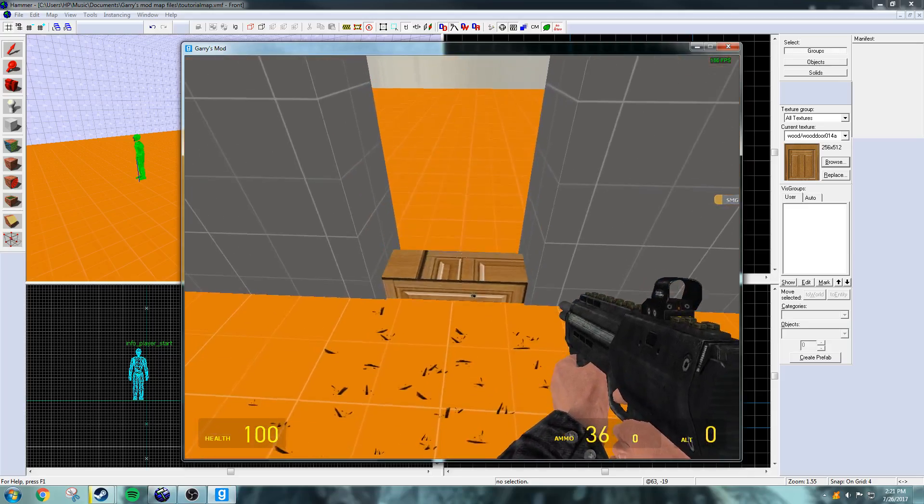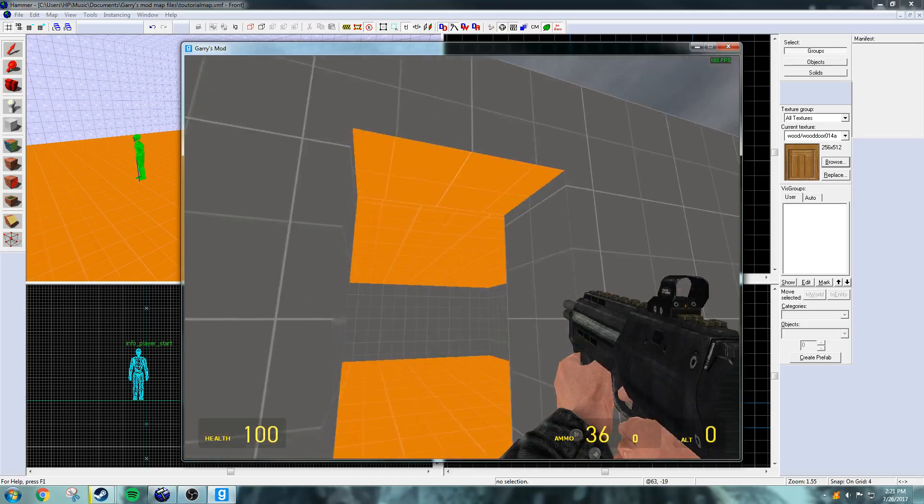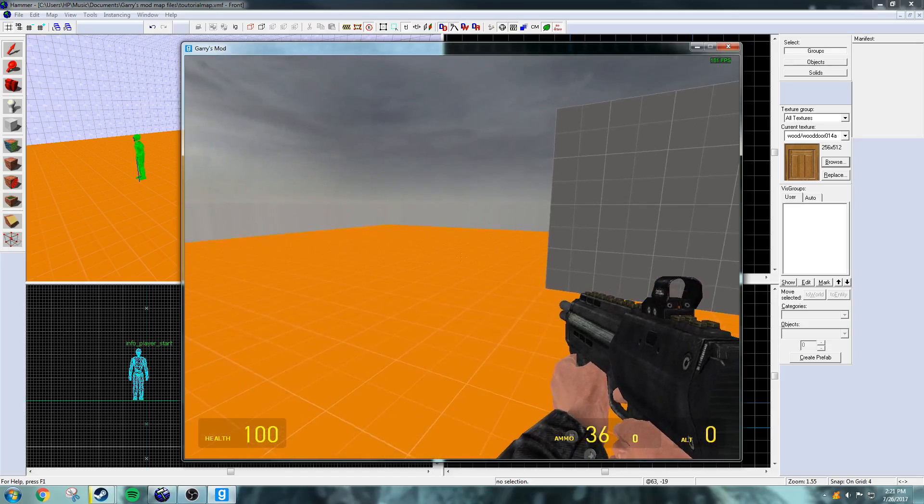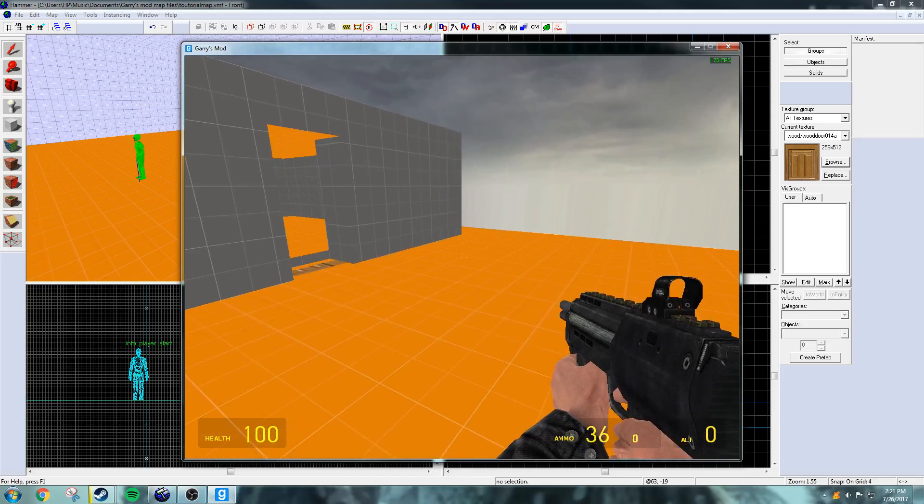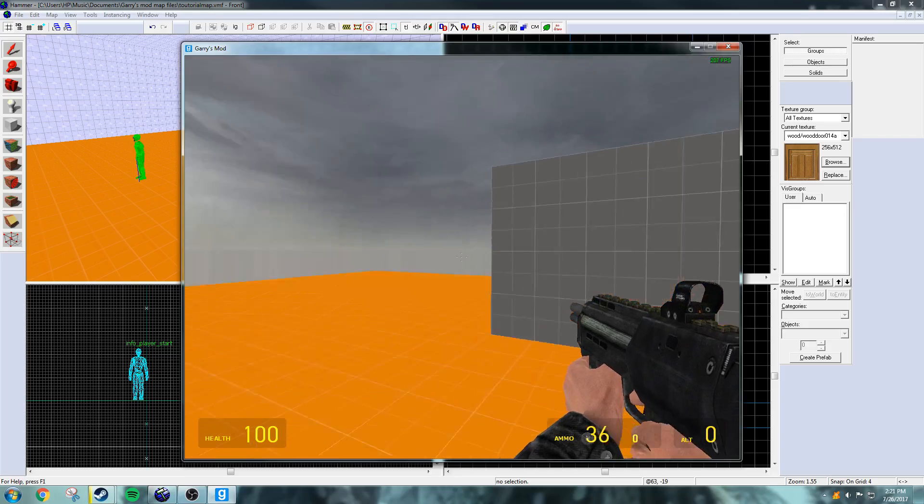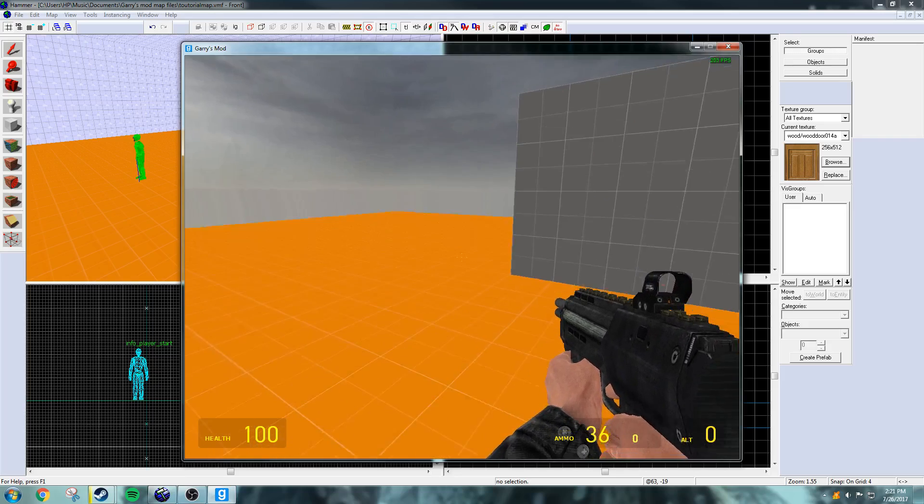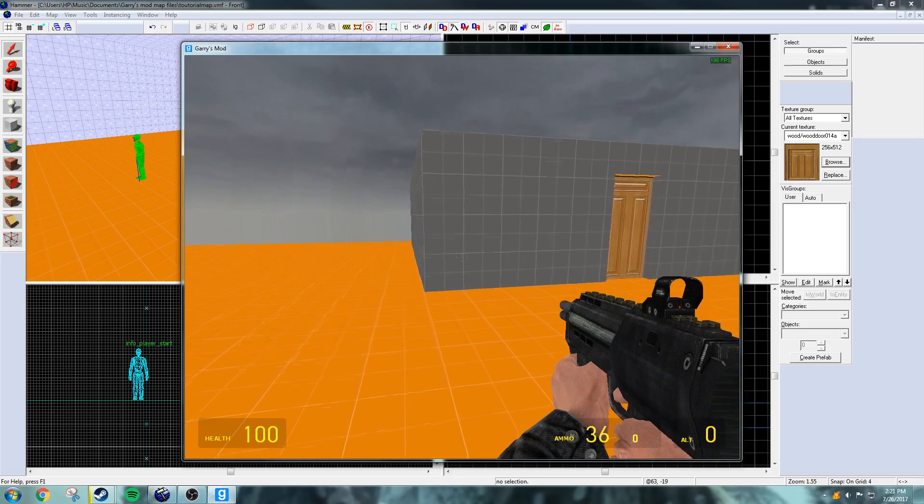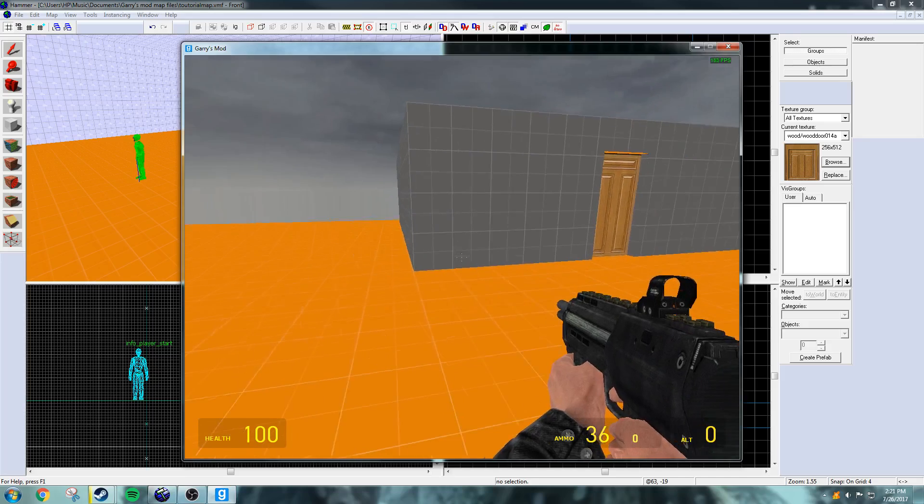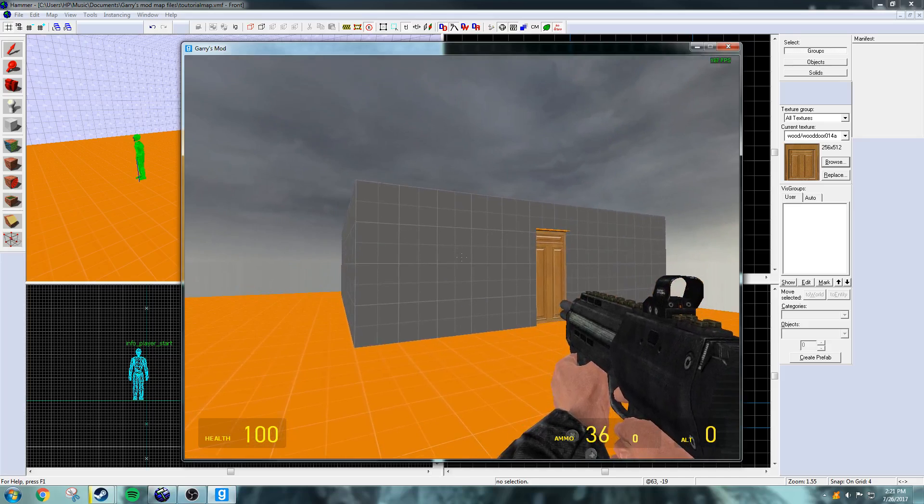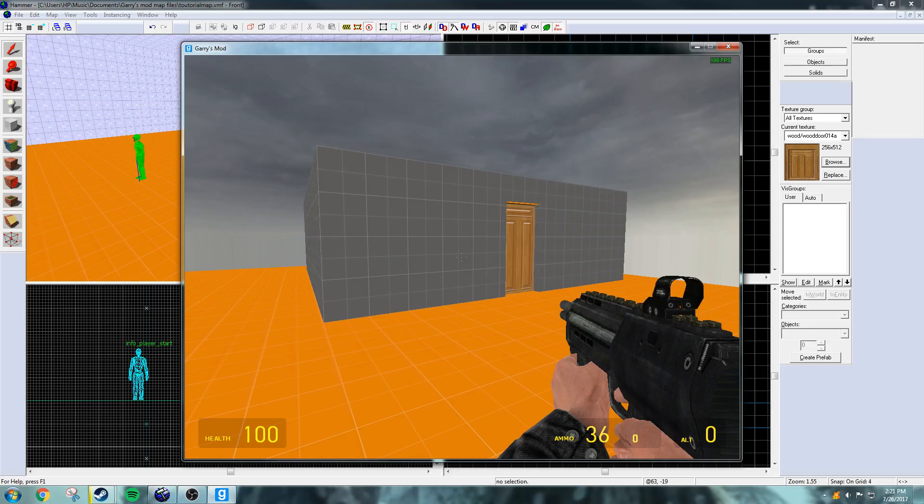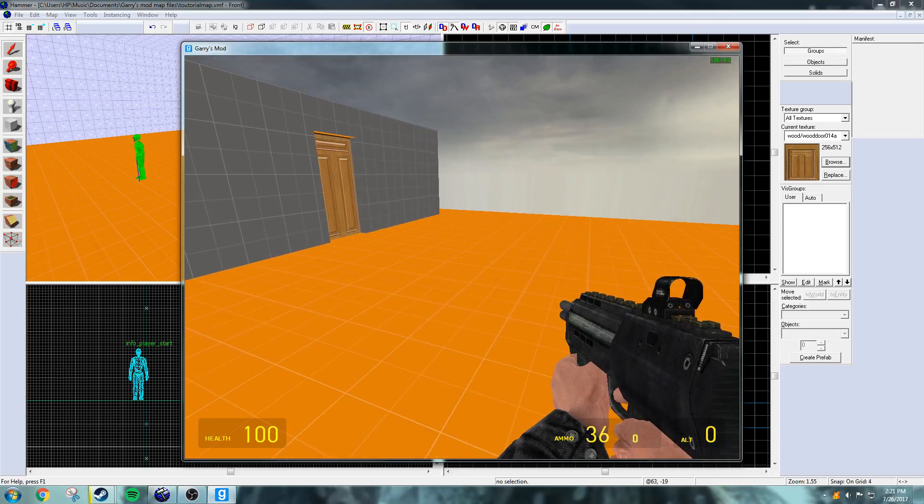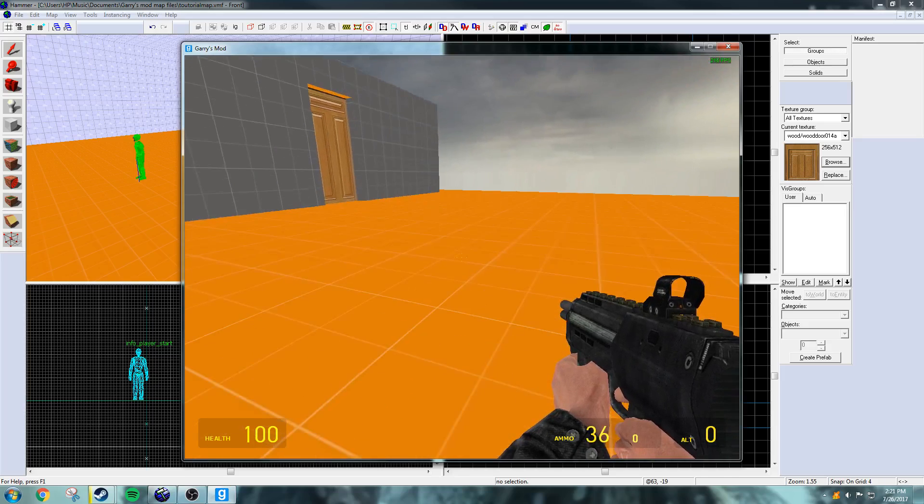In the next episode, I'll go over placing NPCs and breakable objects and some special thing which you'll learn about in the next episode of how to make a map in the Hammer Editor. That has been it for this video. In the next video...